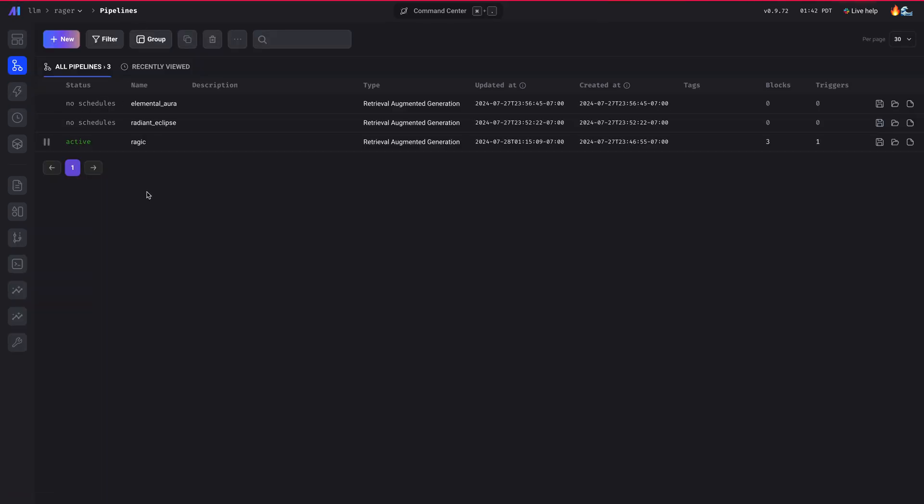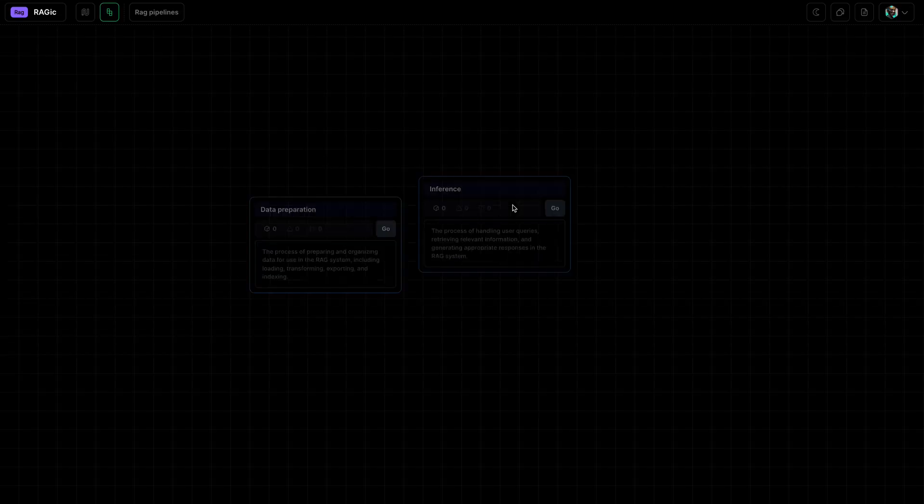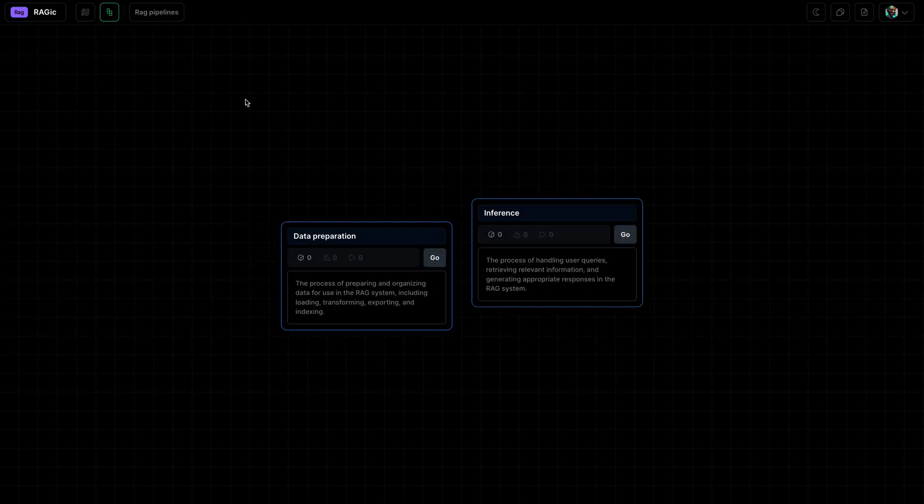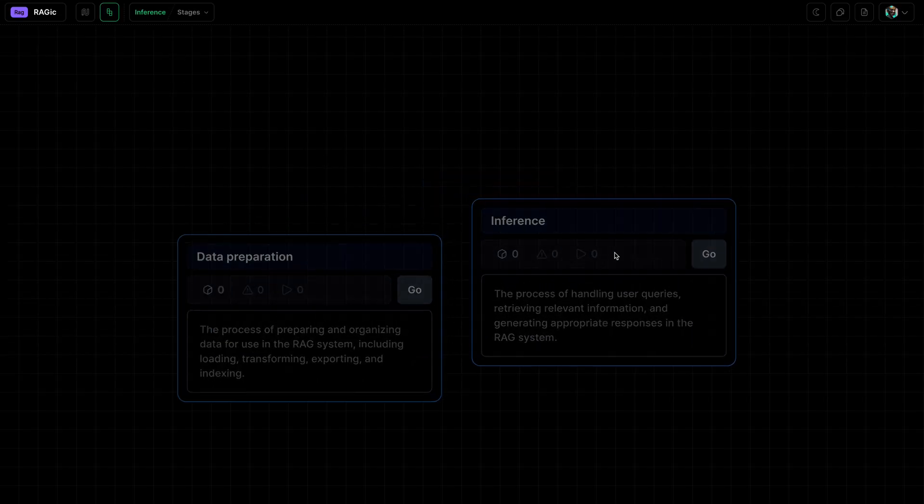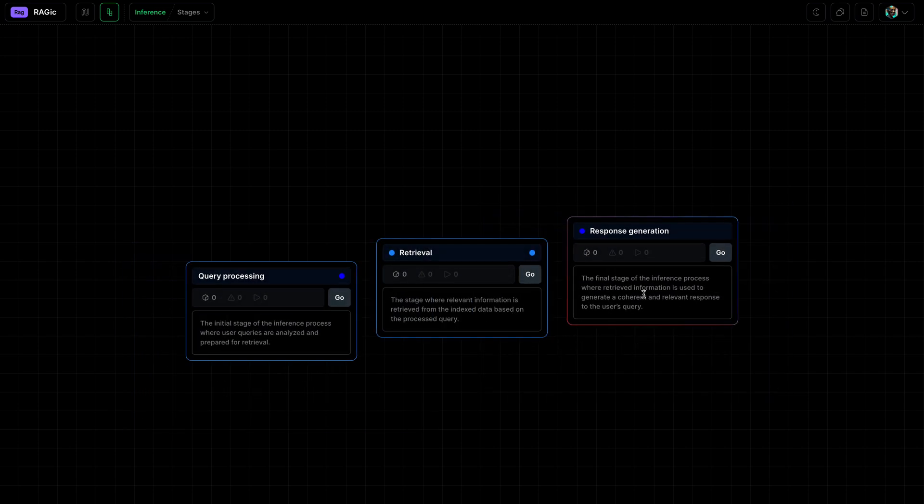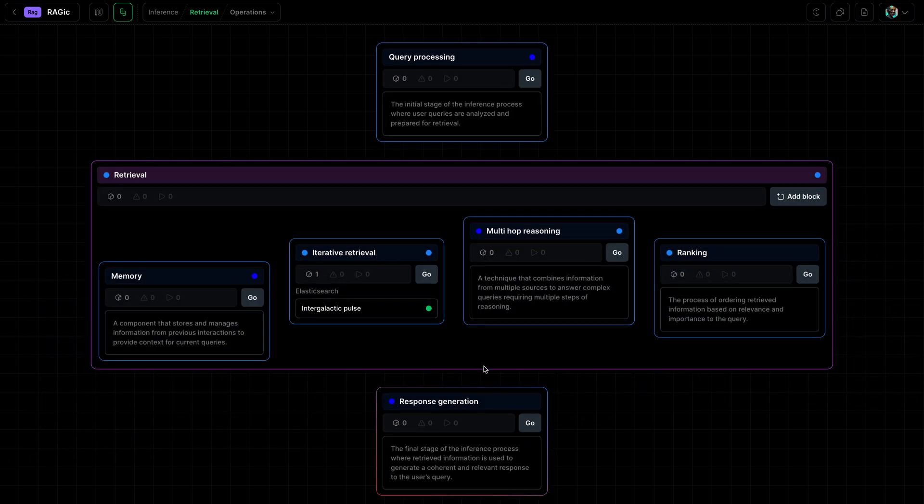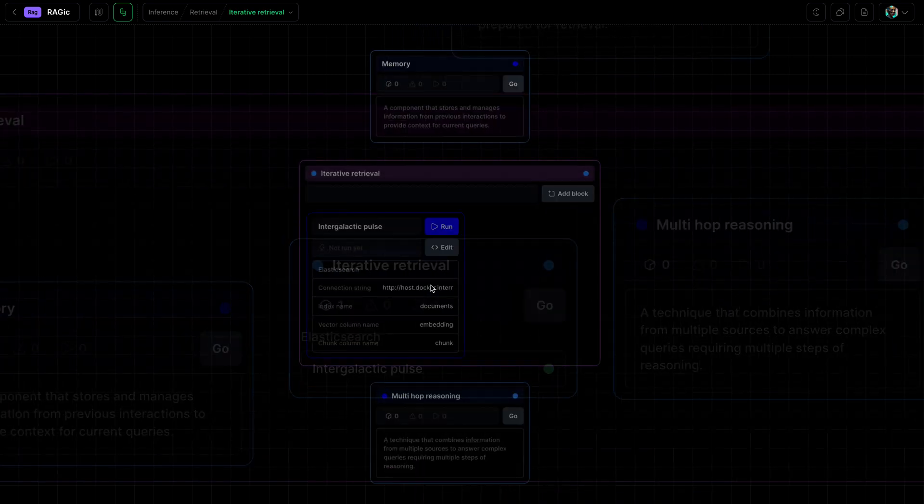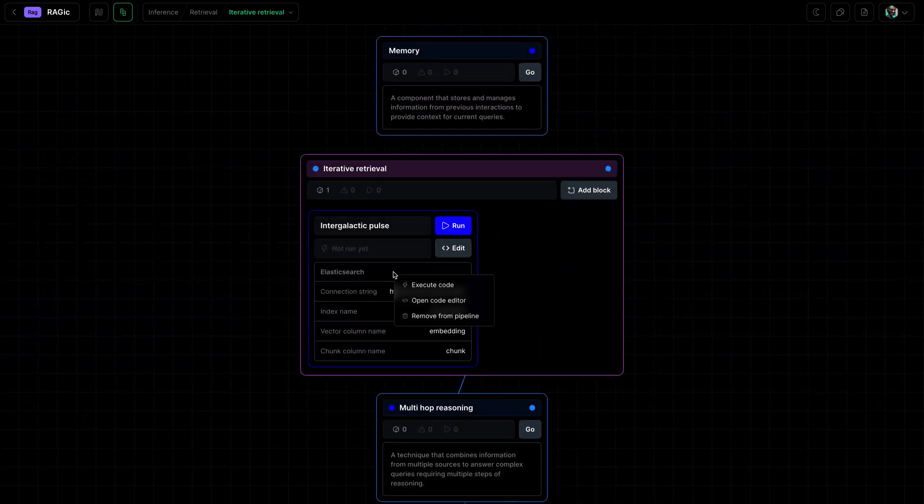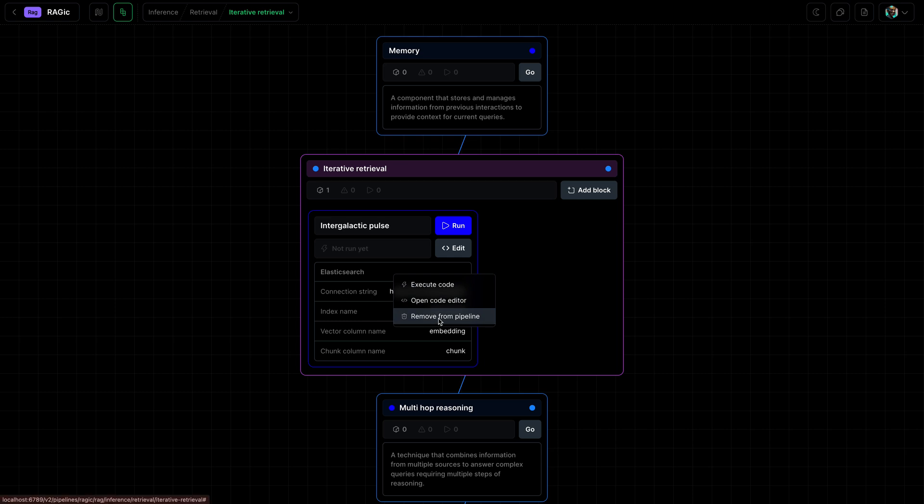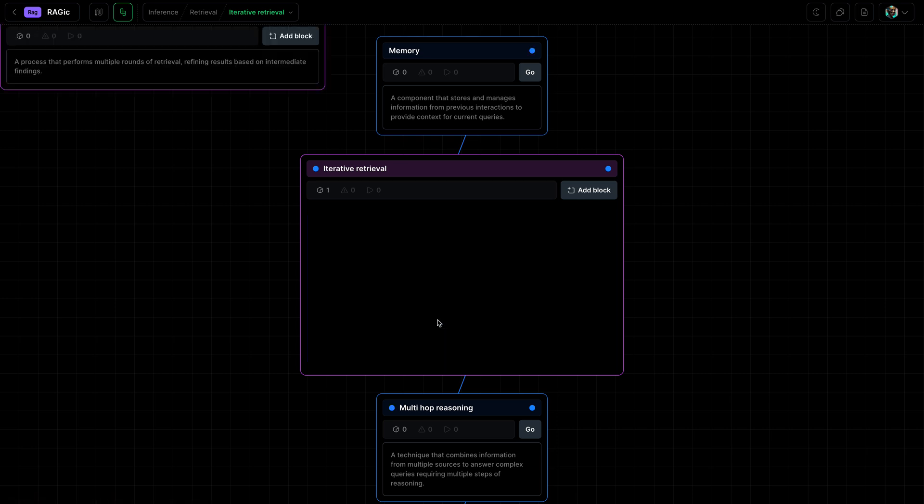We should remove that. So let's go back and open the pipeline. Go into inference, go into retrieval, and it was in here. Right click and just click remove from pipeline.